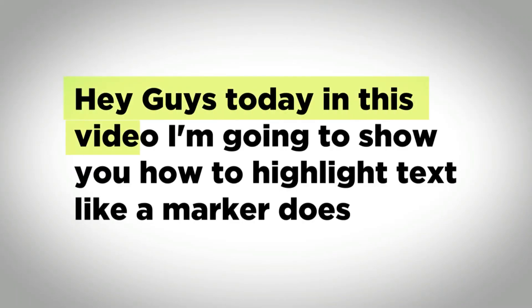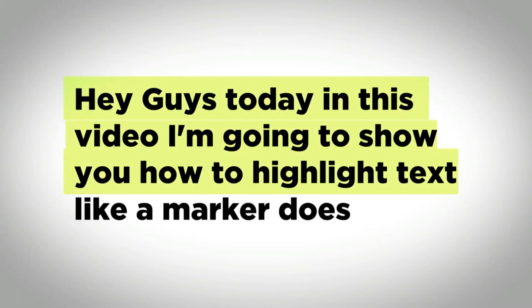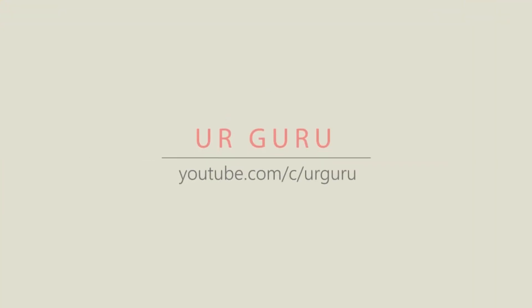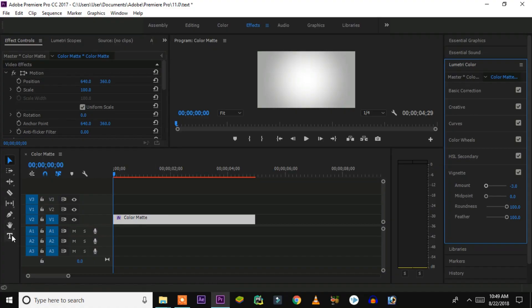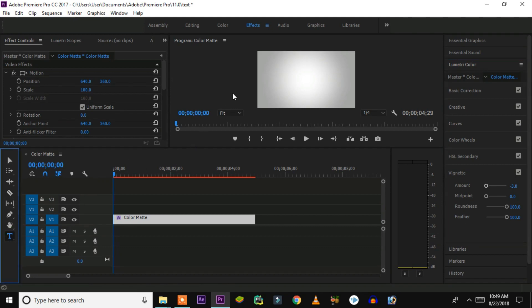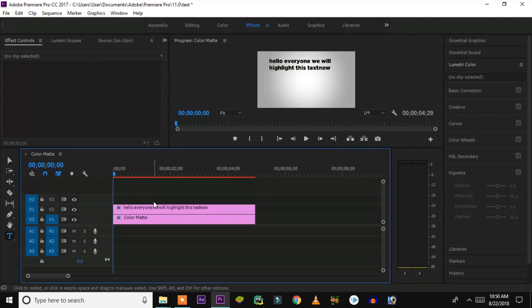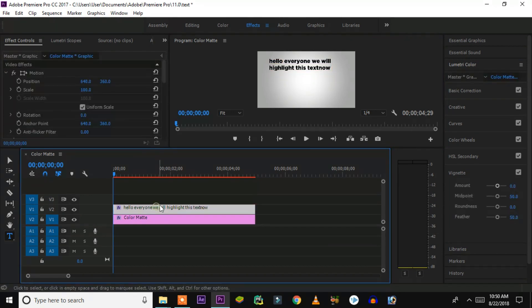Hey guys, today in this video I'm going to show you how to highlight text like a marker does. First, we'll take the text tool and type the text that we want to highlight. I'm typing 'hello everyone' — we'll highlight this text now.